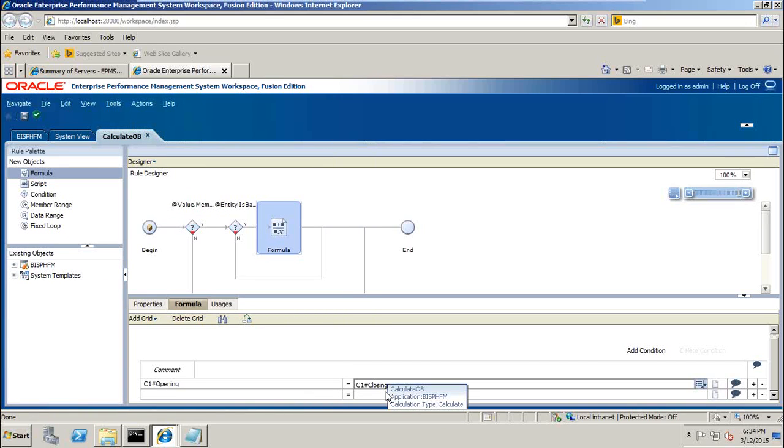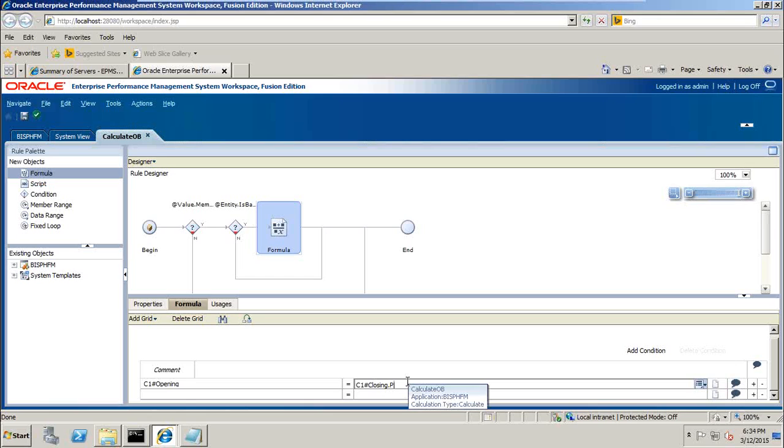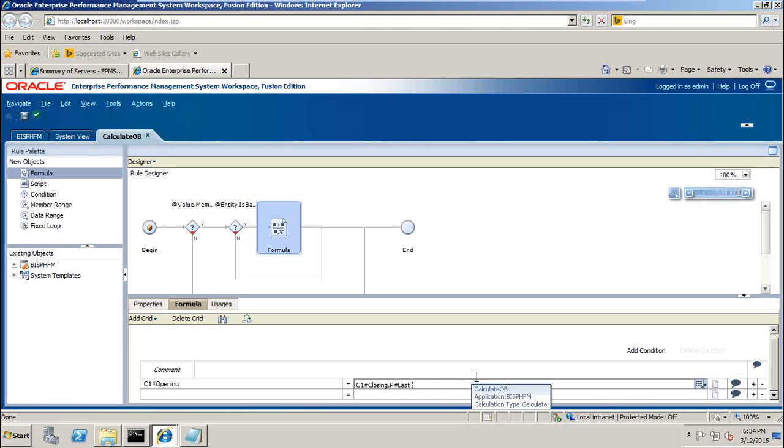For, I can type it over here directly. For last period, prior. Last period, prior. That's it.